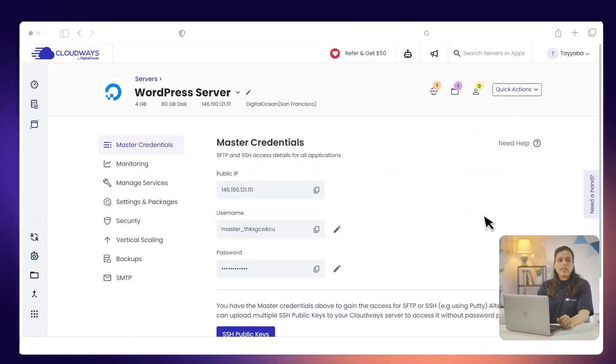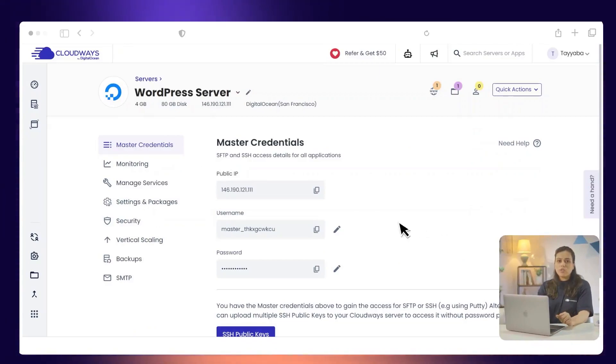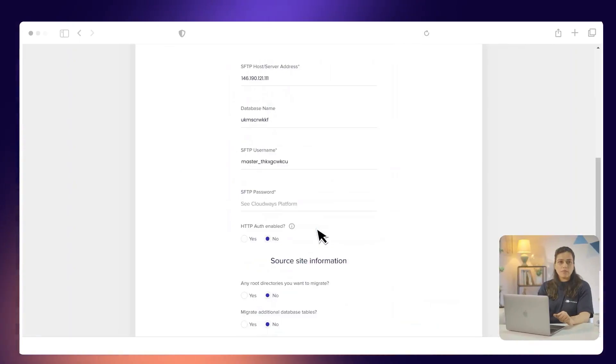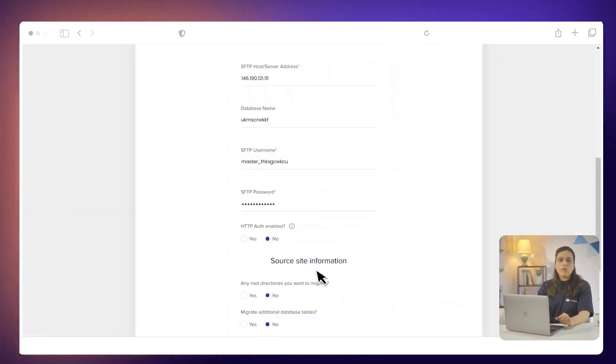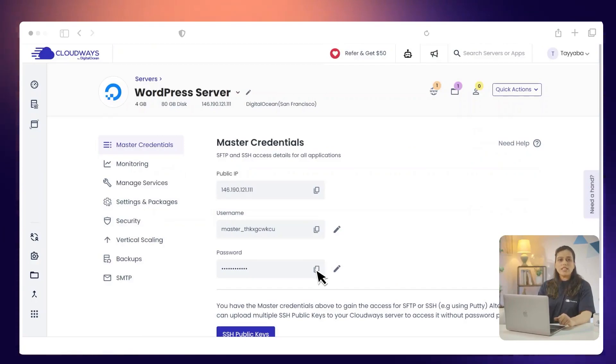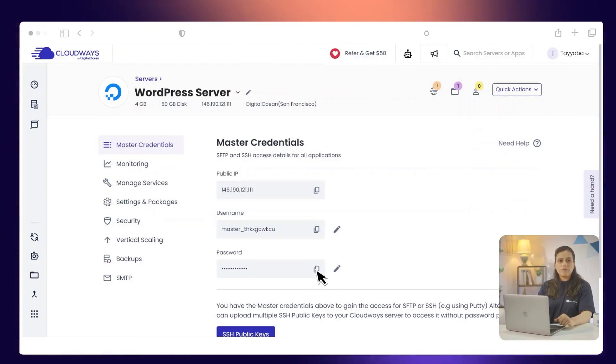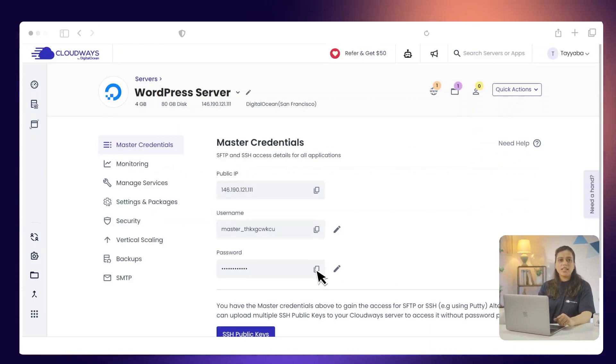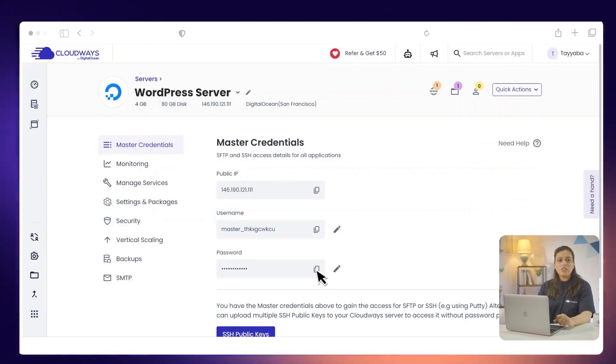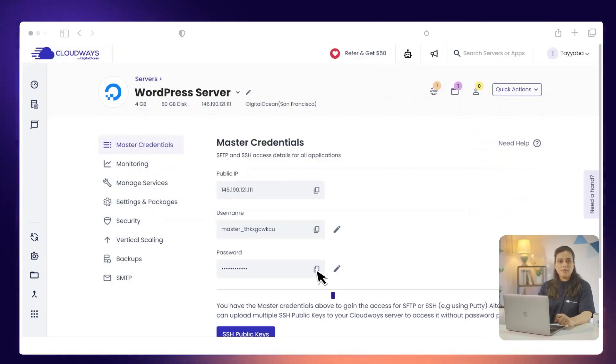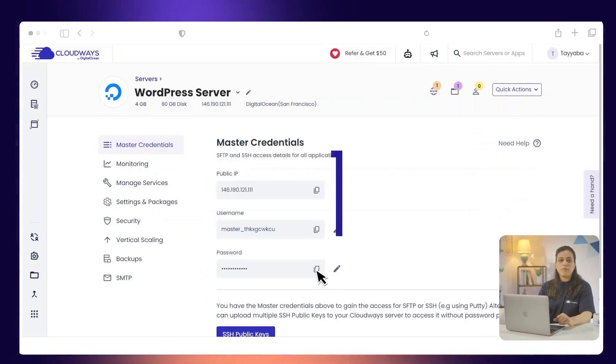The next step is to enter your SFTP username. Your SFTP username is your master username. Enter your SFTP password. This is your master user's password. To find your SFTP username and password, go to the servers. Then, choose and click the server where your application is deployed. Under the Master Credentials tab, you can see the SFTP username and password.